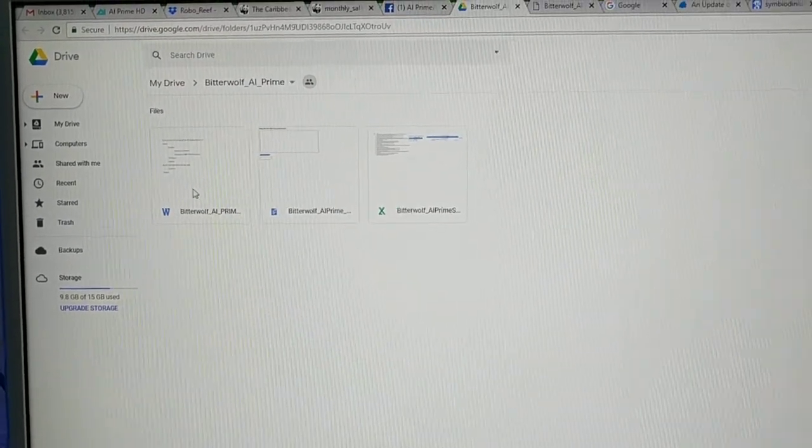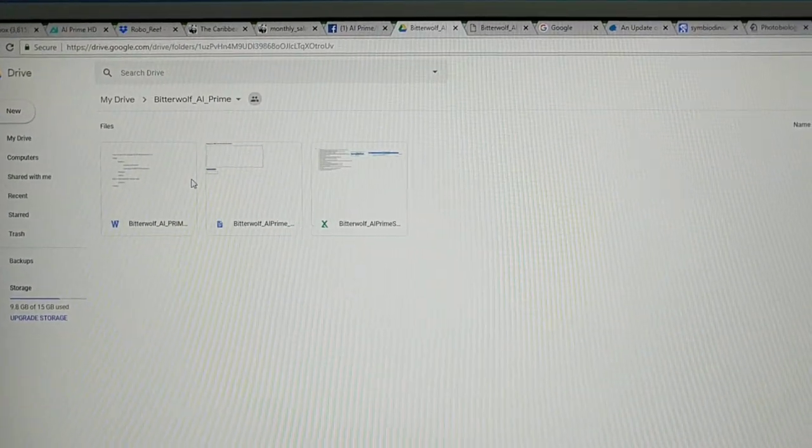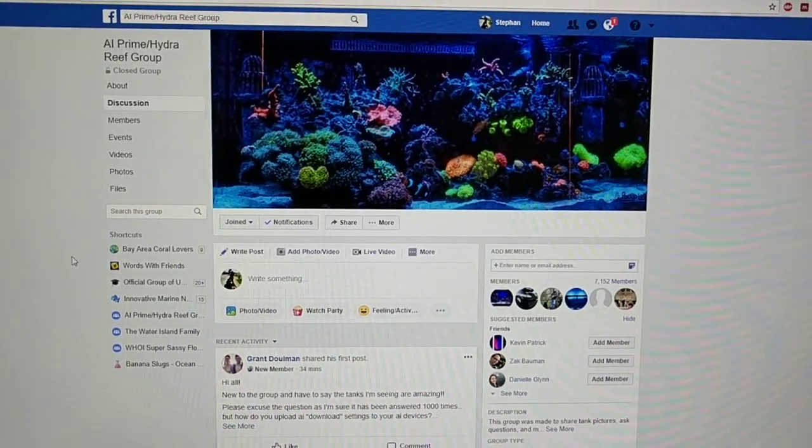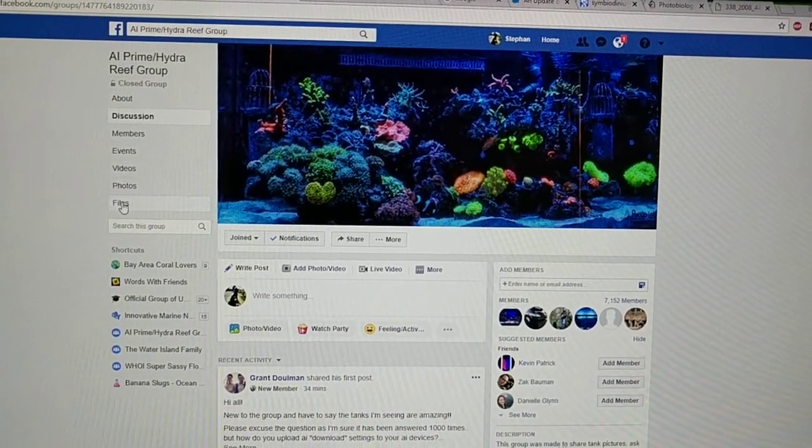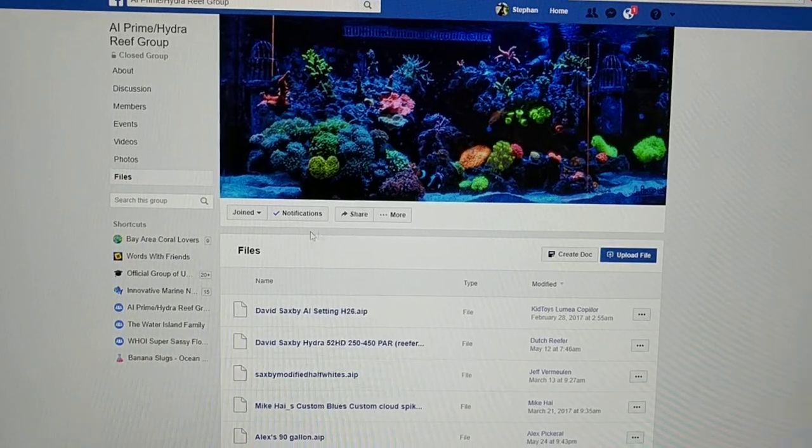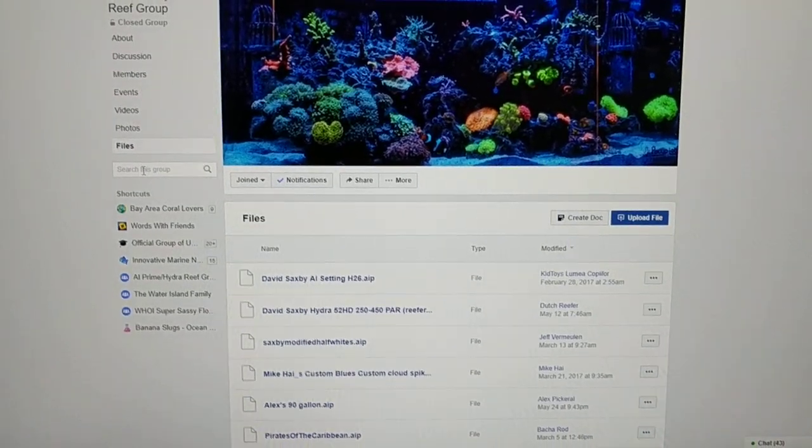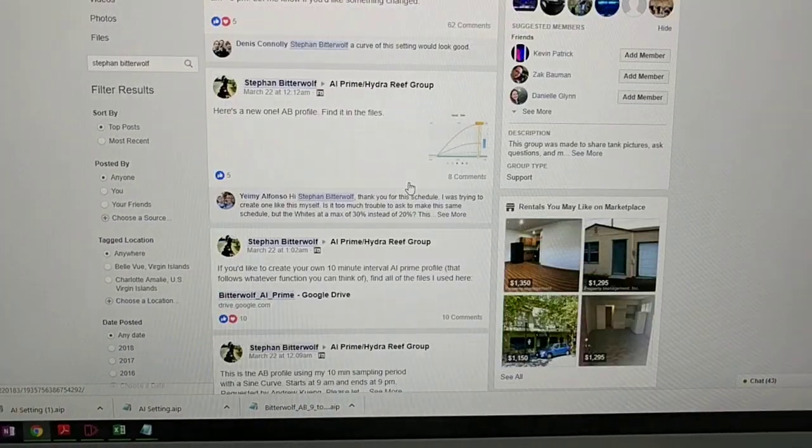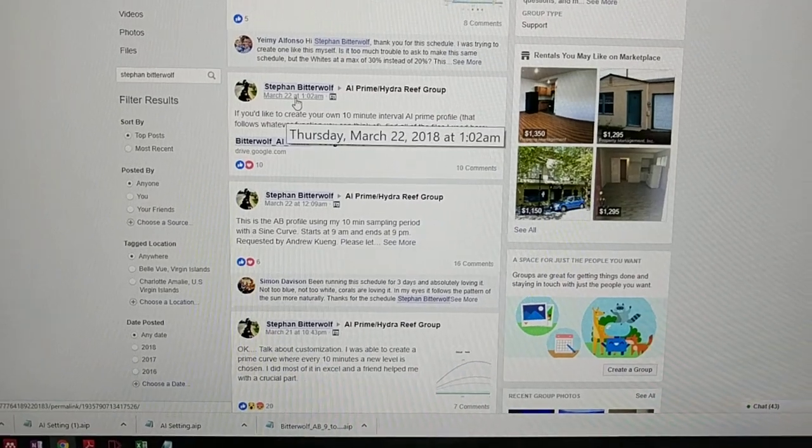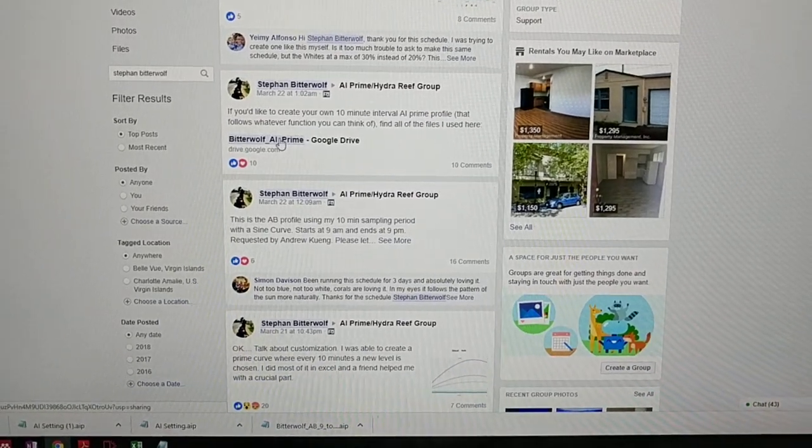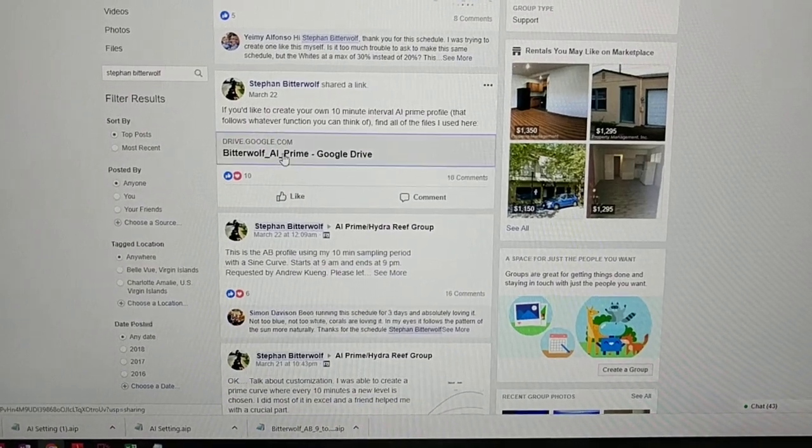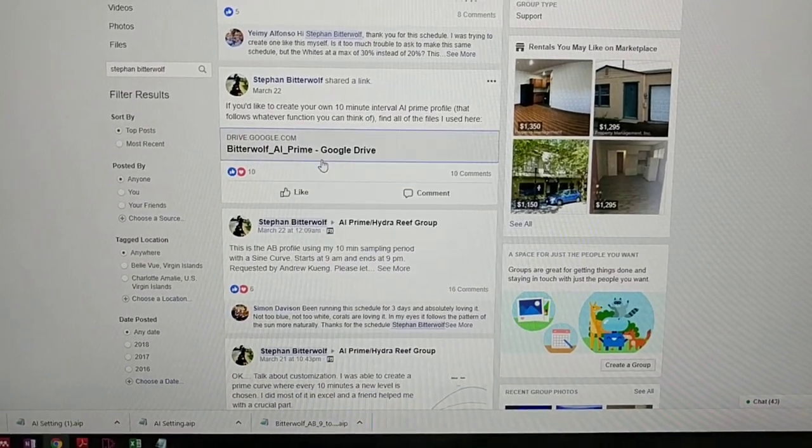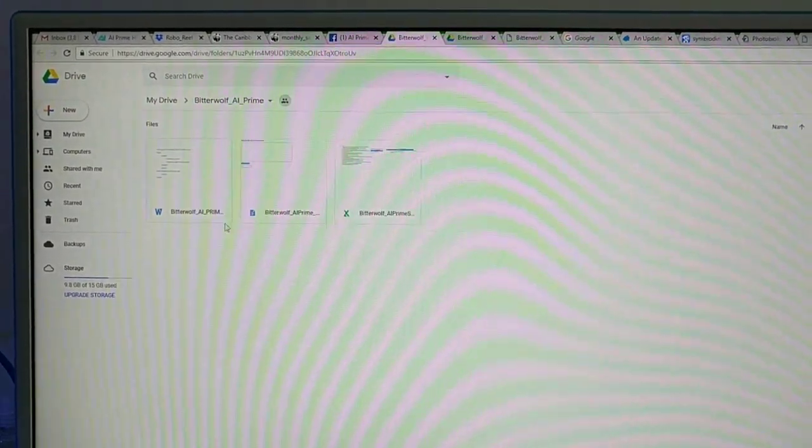So to find these files, you need to go to the AI Prime Hydro Reef group, go into the file section, and search for Stefan Bitterwolf. I searched for Stefan Bitterwolf, there's a bunch of random things that I posted, and then here's the post from March 22nd where it says the Bitterwolf AI Prime Google Drive. Just right-click and open this in a new tab or window.